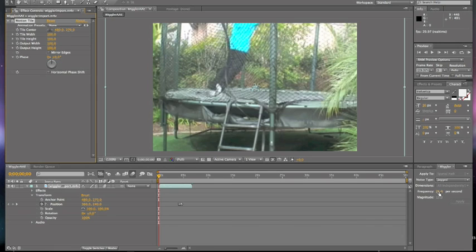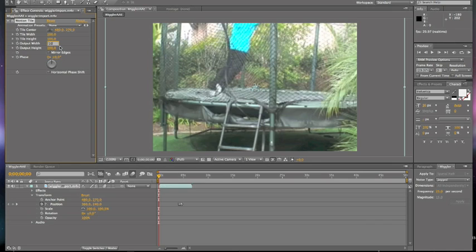And over here, we put our frequency as 25. So we're going to want to put our output width as 125. This is just, I'm not going to do this because I've already preset it. But when you're doing it, the output width, you're going to add 100 to your frequency, and that's going to be your output width.